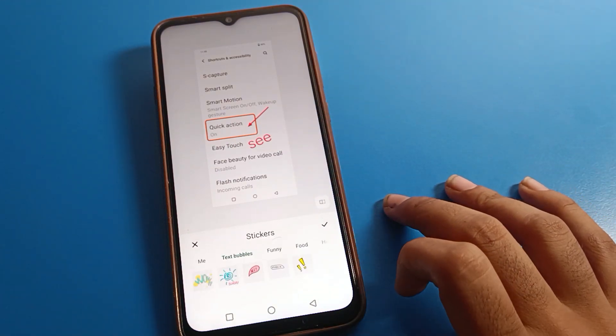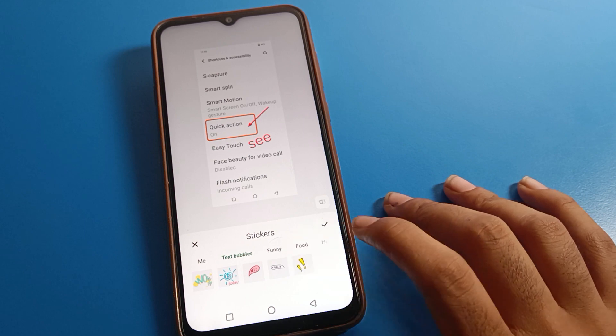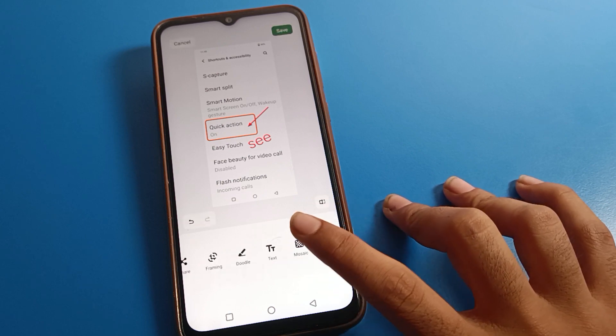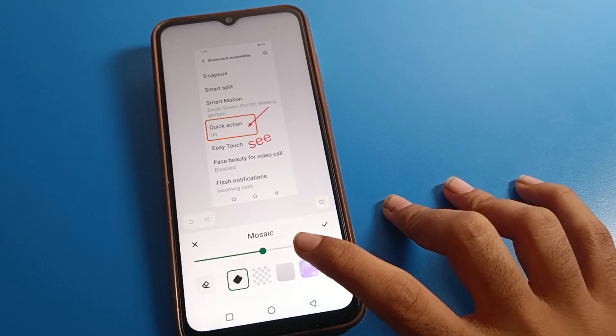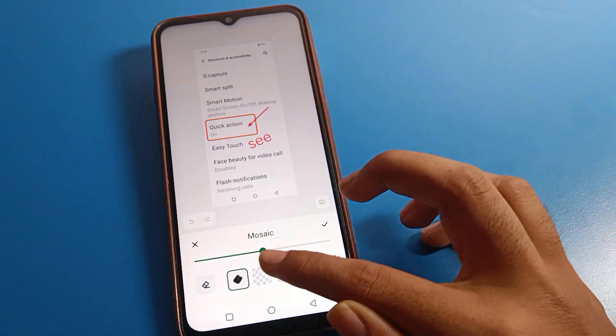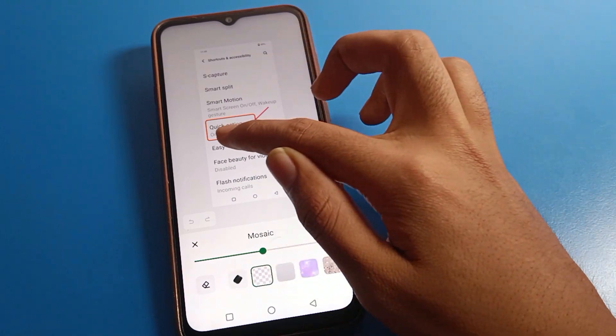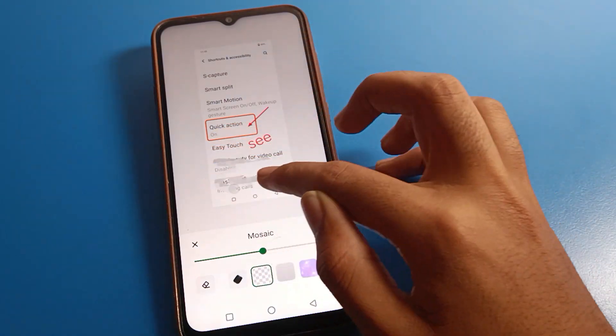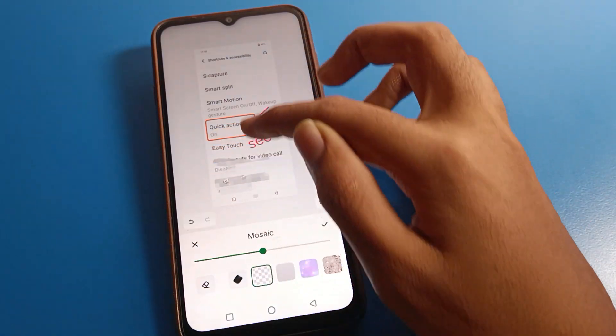If you want to add any sticker, you can add a sticker from here. There are many settings available. If you want to blur an area — right side or left side — when you don't want to show something, you can blur it.